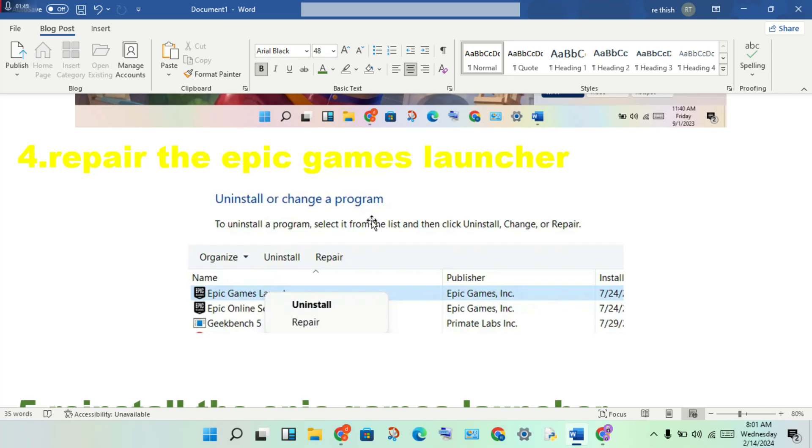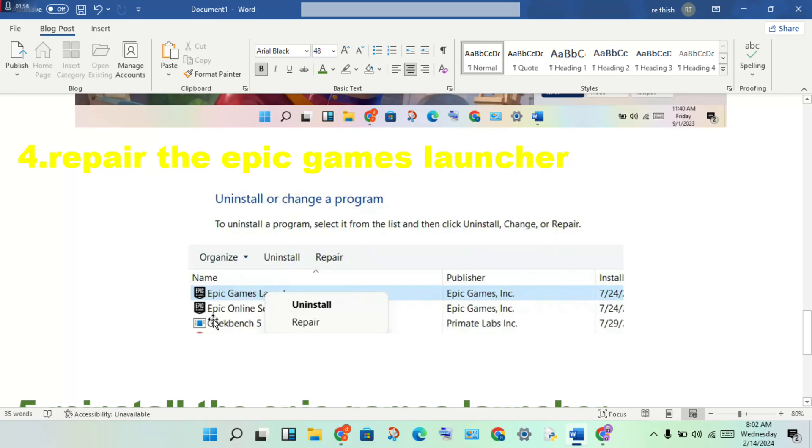You will see the Epic Games Launcher. You will see the main application: Epic Games Launcher and Epic Games Online Service. Then you will select it. You click to the Repair option. This is a repair option. This process is running.